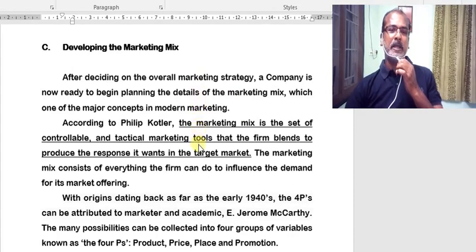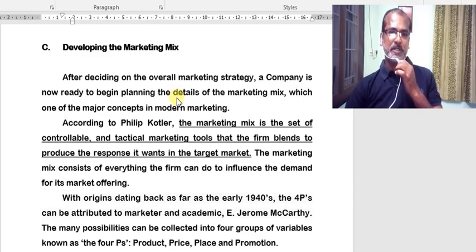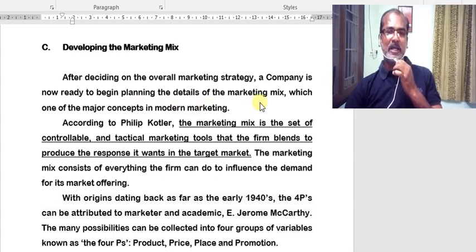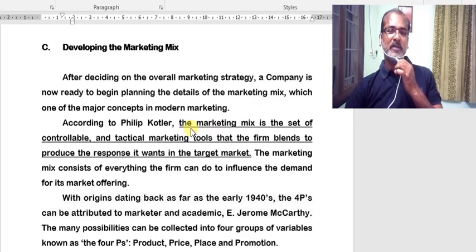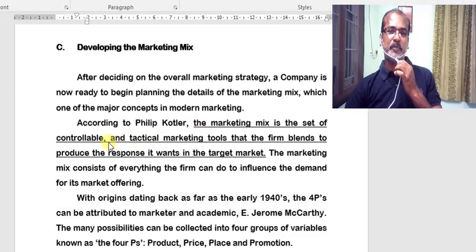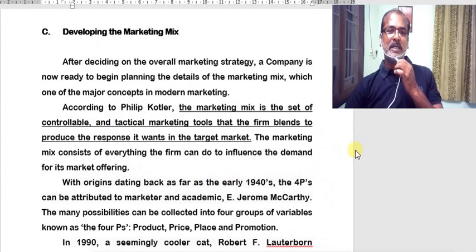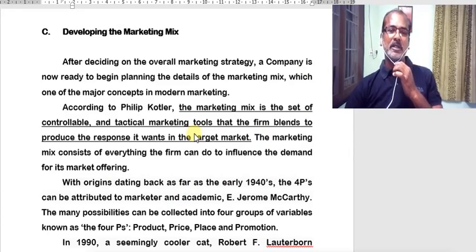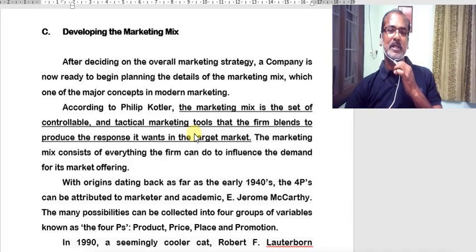Developing marketing mix is the third stage in the marketing process. After deciding on the overall marketing strategy, a company is now ready to begin planning the details of the marketing mix, which is one of the major concepts in modern marketing. Let's have a look at the explanation given by Philip Kotler: marketing mix is a set of controllable and tactical marketing tools that the firm blends to produce the response it wants — it desires — in the target market.